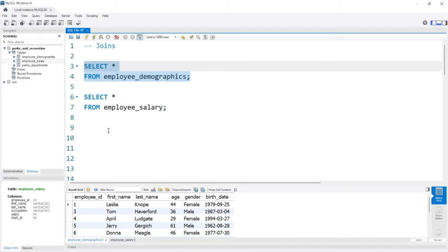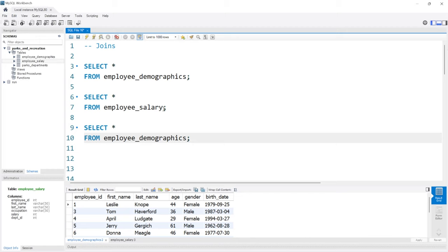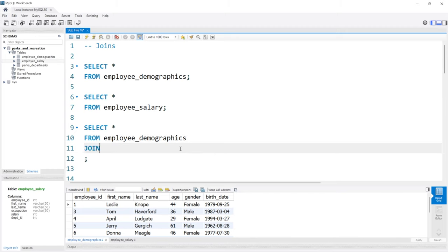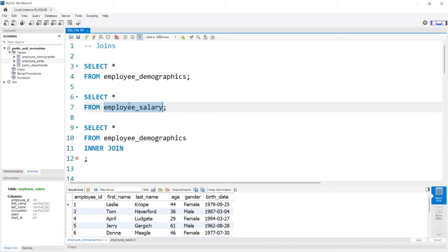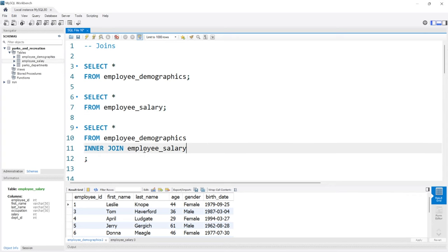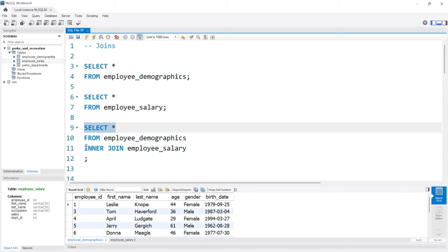This will be the first table we start with, and then we'll join the salary table onto this demographics table. We need to say JOIN. By default, JOIN represents an inner join, although we can write INNER JOIN to make it more explicit. Then we're going to say employee salary. So we're selecting everything from employee demographics and doing an inner join on employee salary.